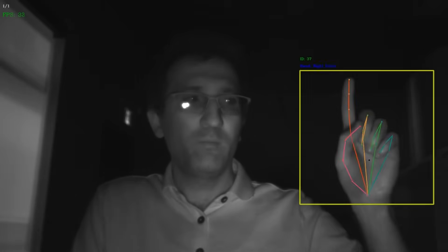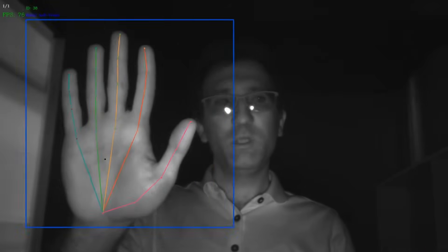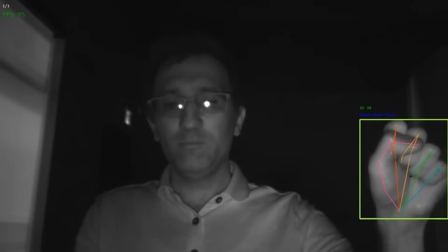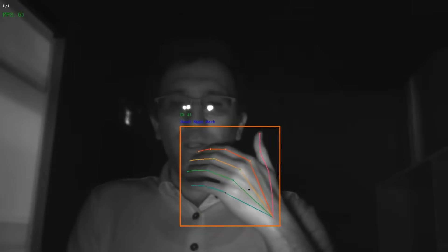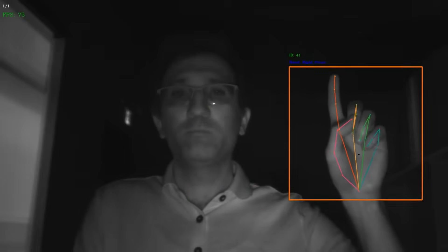In short, the model is powerful enough to support any type of interaction with an environment, whether real or virtual — for example, pointing, pushing, grabbing, twisting, swiping, or tapping.